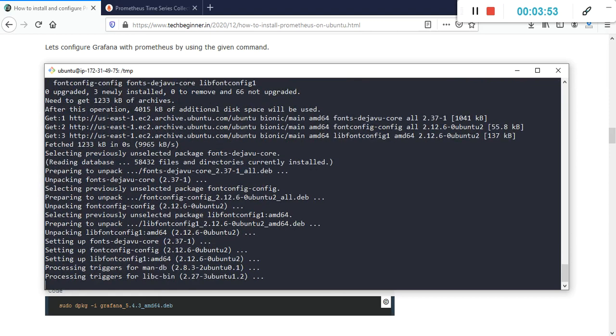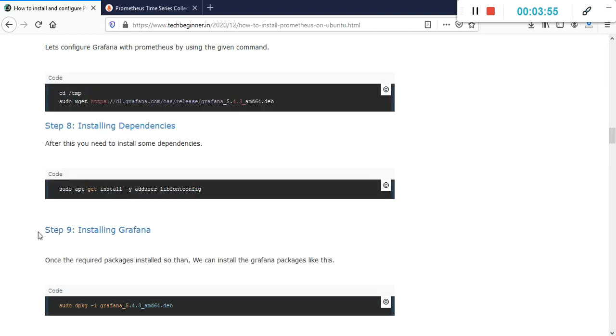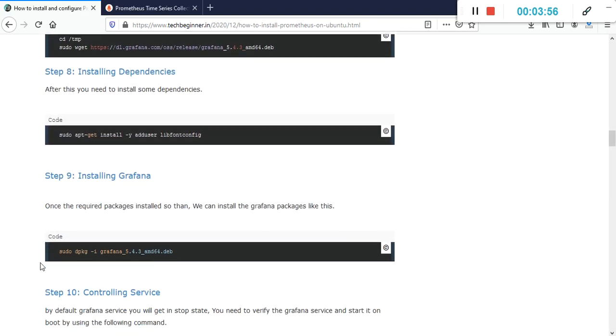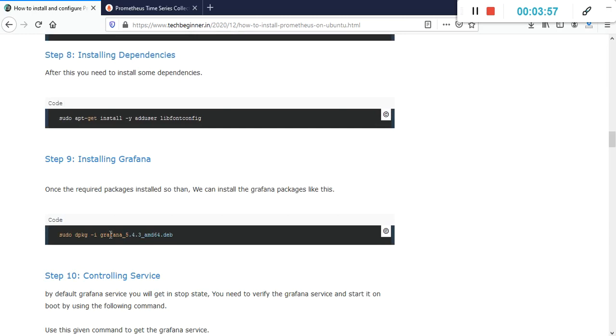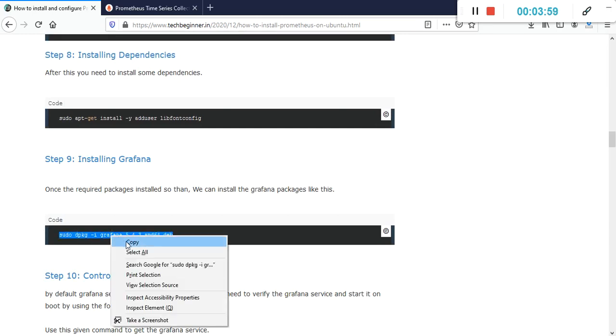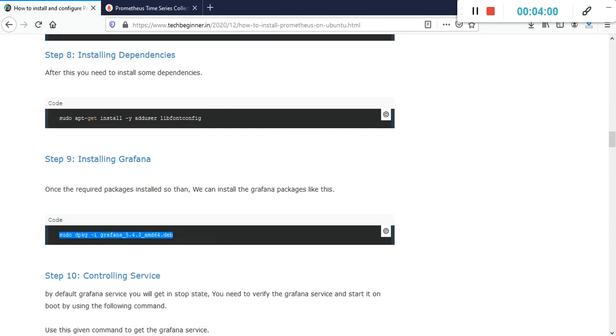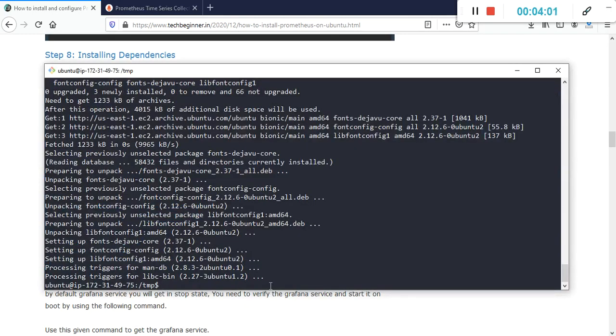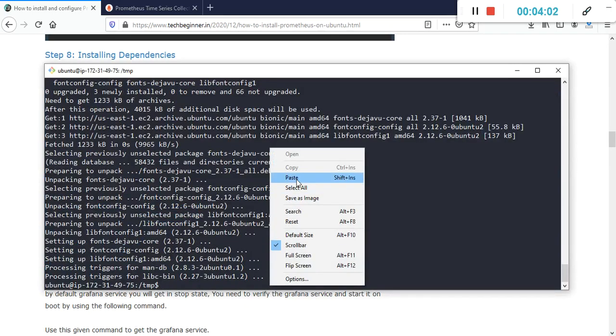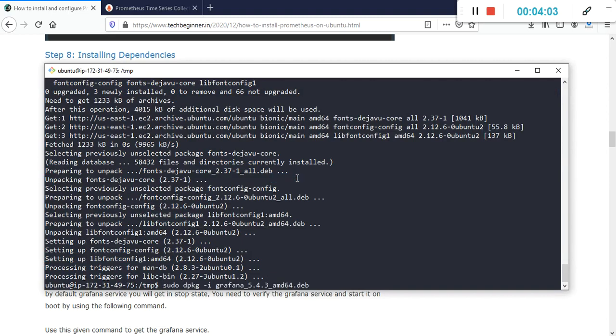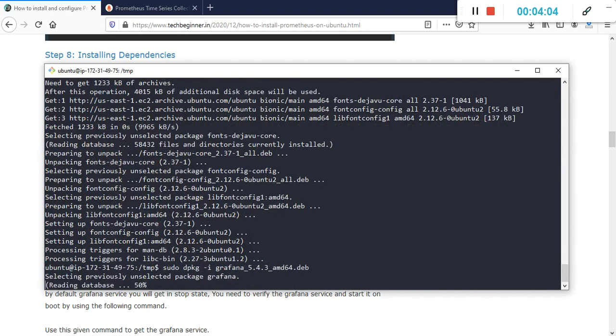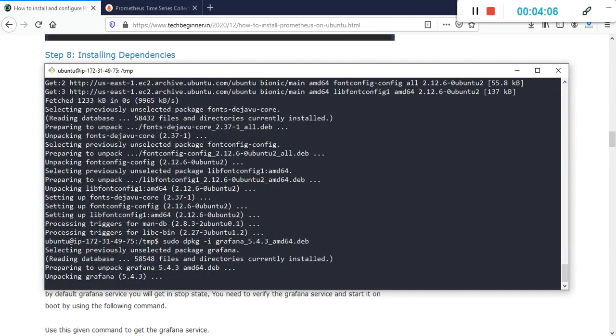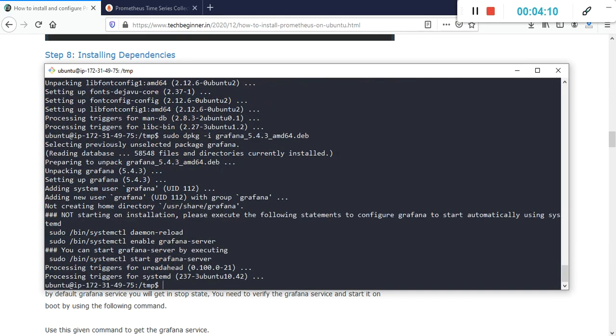It is going to install. After that, we can install Grafana. This is a .deb package, so we are going to use the dpkg command. This installation will take a few seconds to complete.